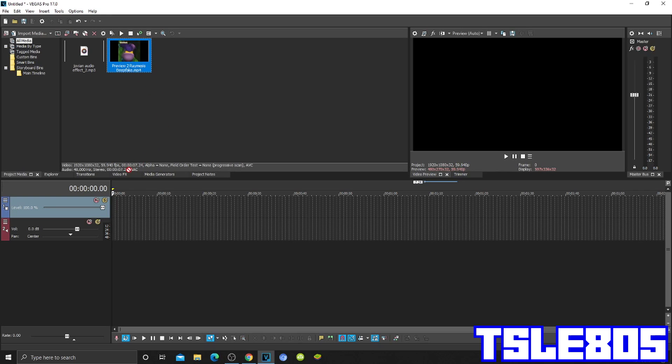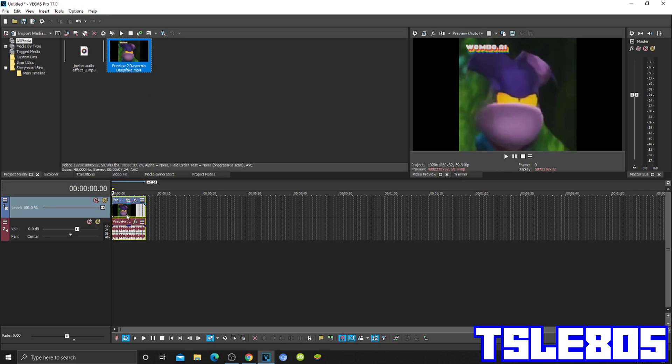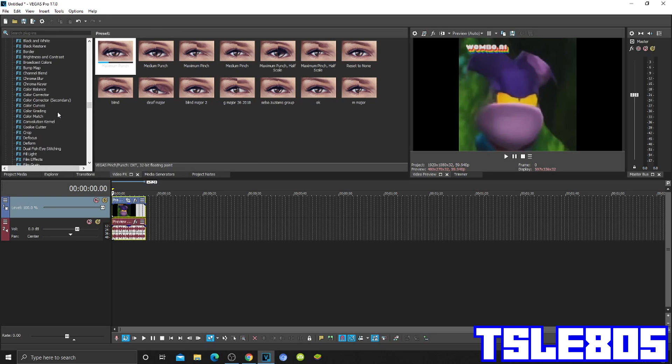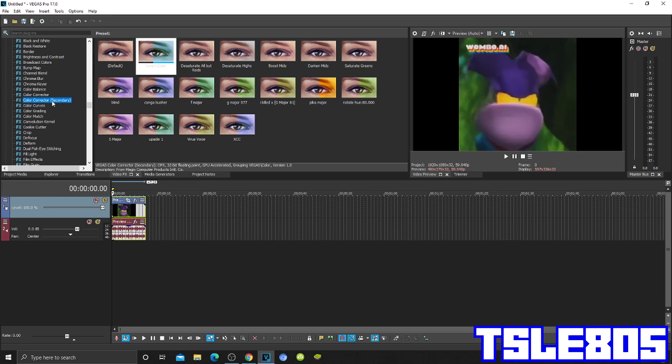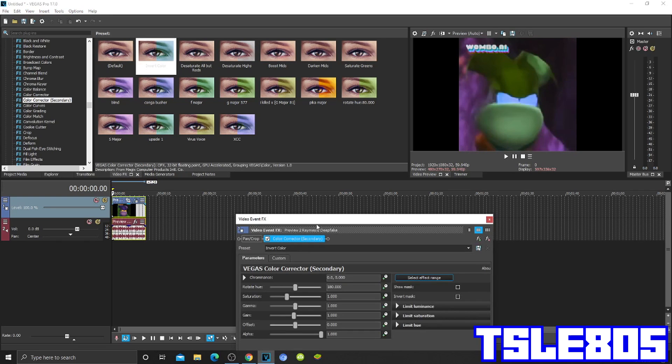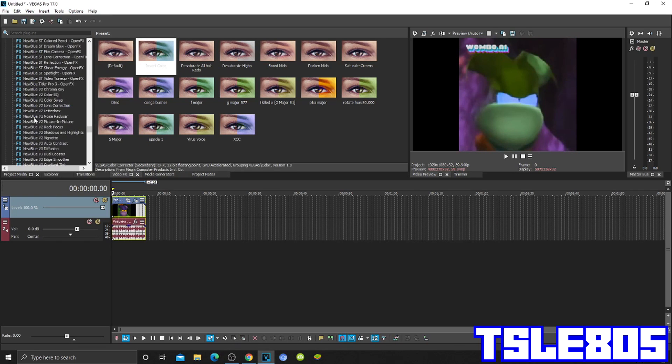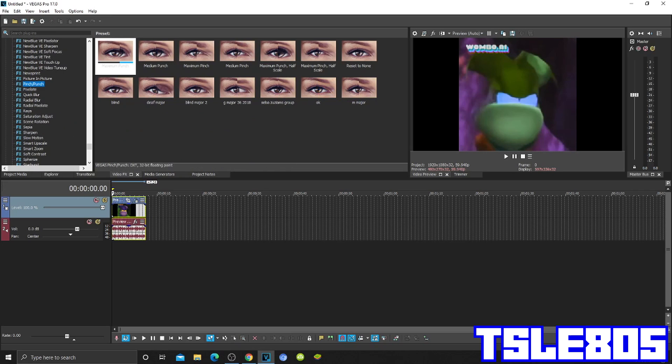Okay, so first to make the Jovian effect, you need to go to color correct or secondary, choose invert color, go to pinch punch.